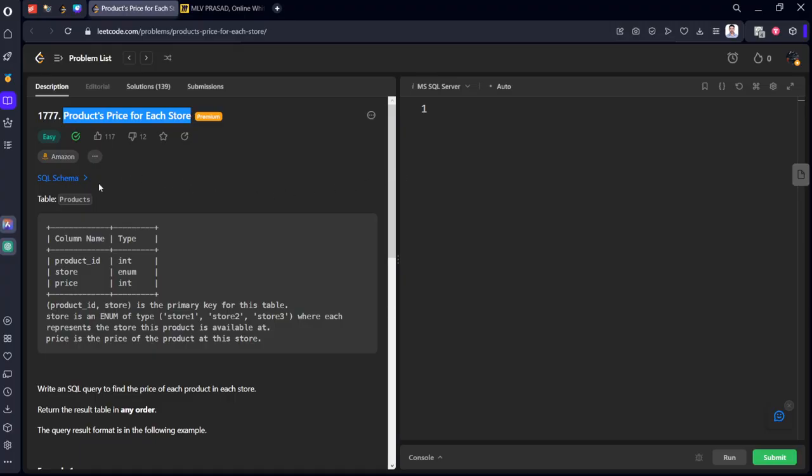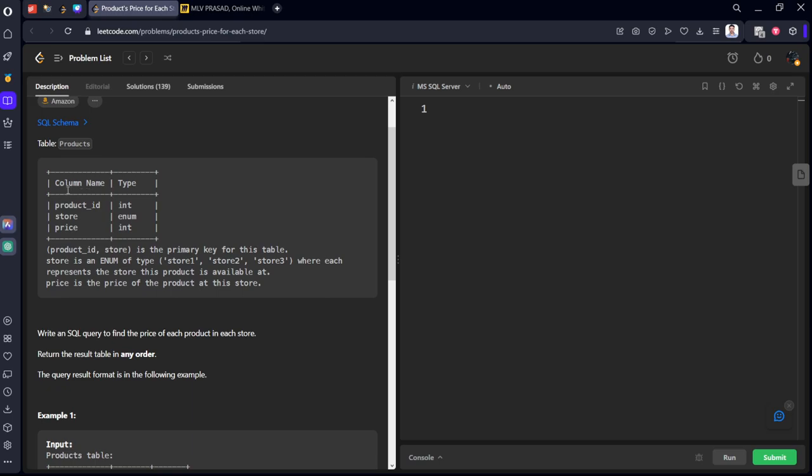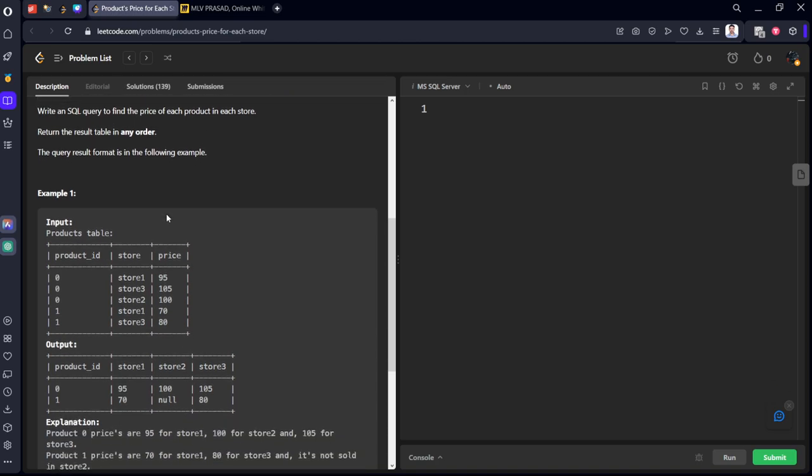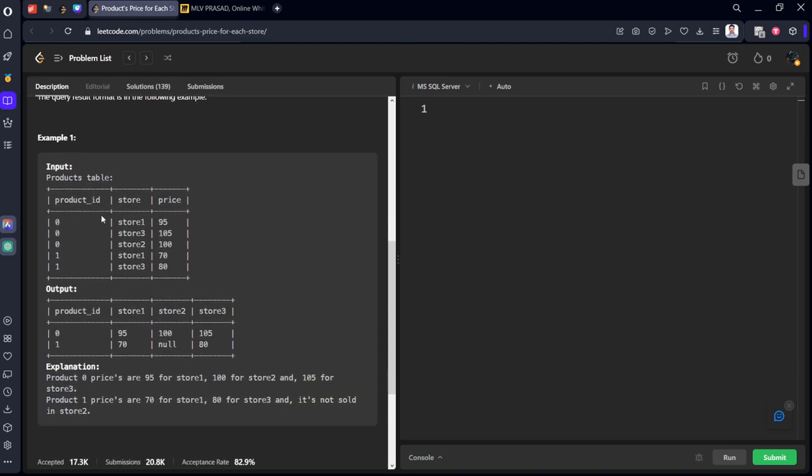Products price for each store. They are given some table which is having product ID, store, and price. Similarly, we can see this one, product ID, store, price.